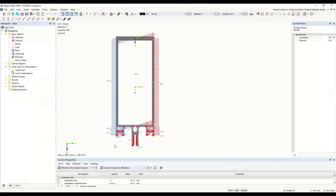R-Section is an independently executable program for generating any thin-walled or massive cross-sections. If you want to design special cross-sections in RFEM or R-STAB that are not contained in the cross-section library, you can create them in RFEM with R-Section. You can then import these user-defined cross-sections into RFEM or R-STAB. In R-Section, it's possible to calculate cross-section values and stresses. The R-Section user interface is the same as in RFEM 6 or R-STAB 9.